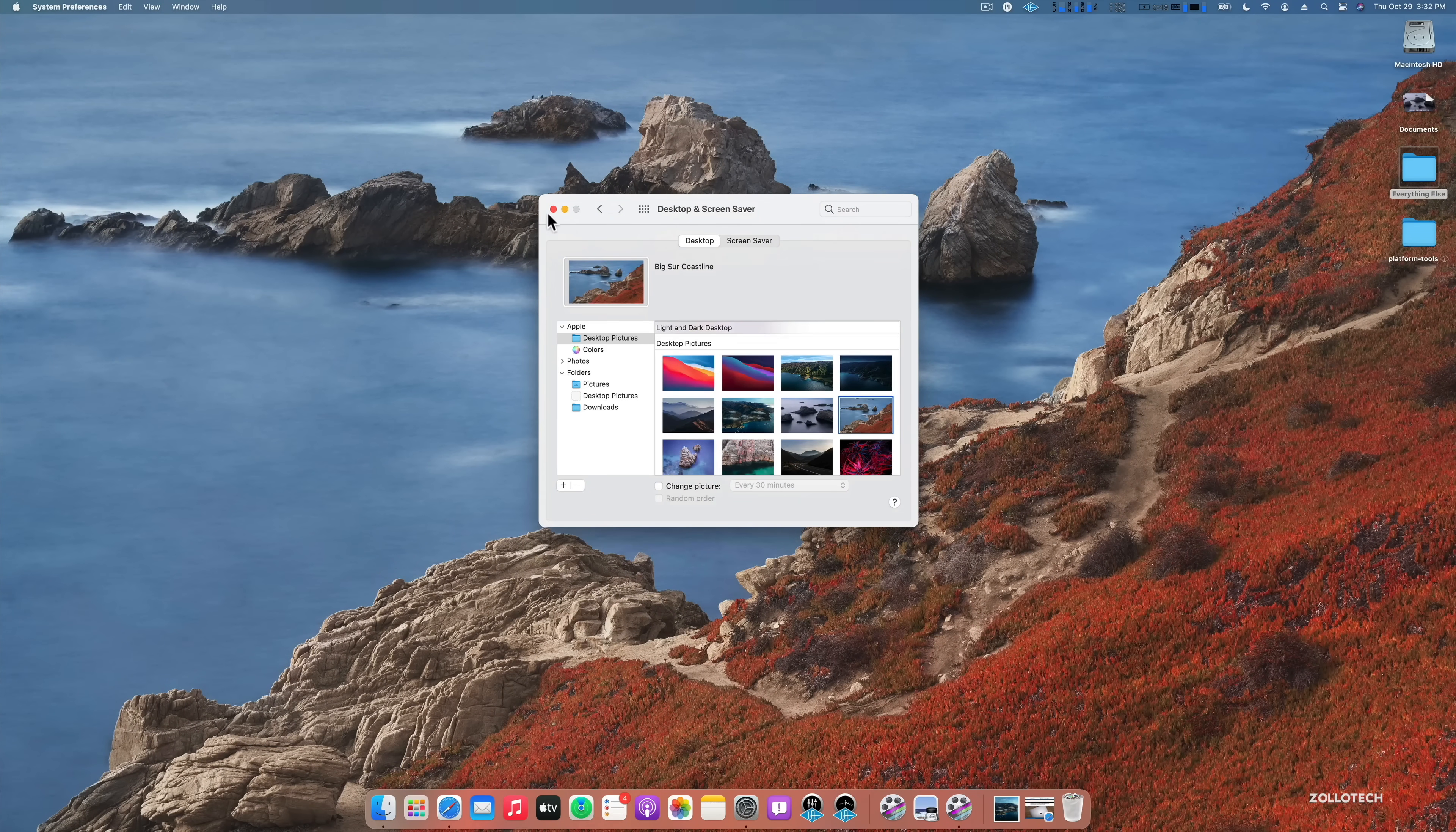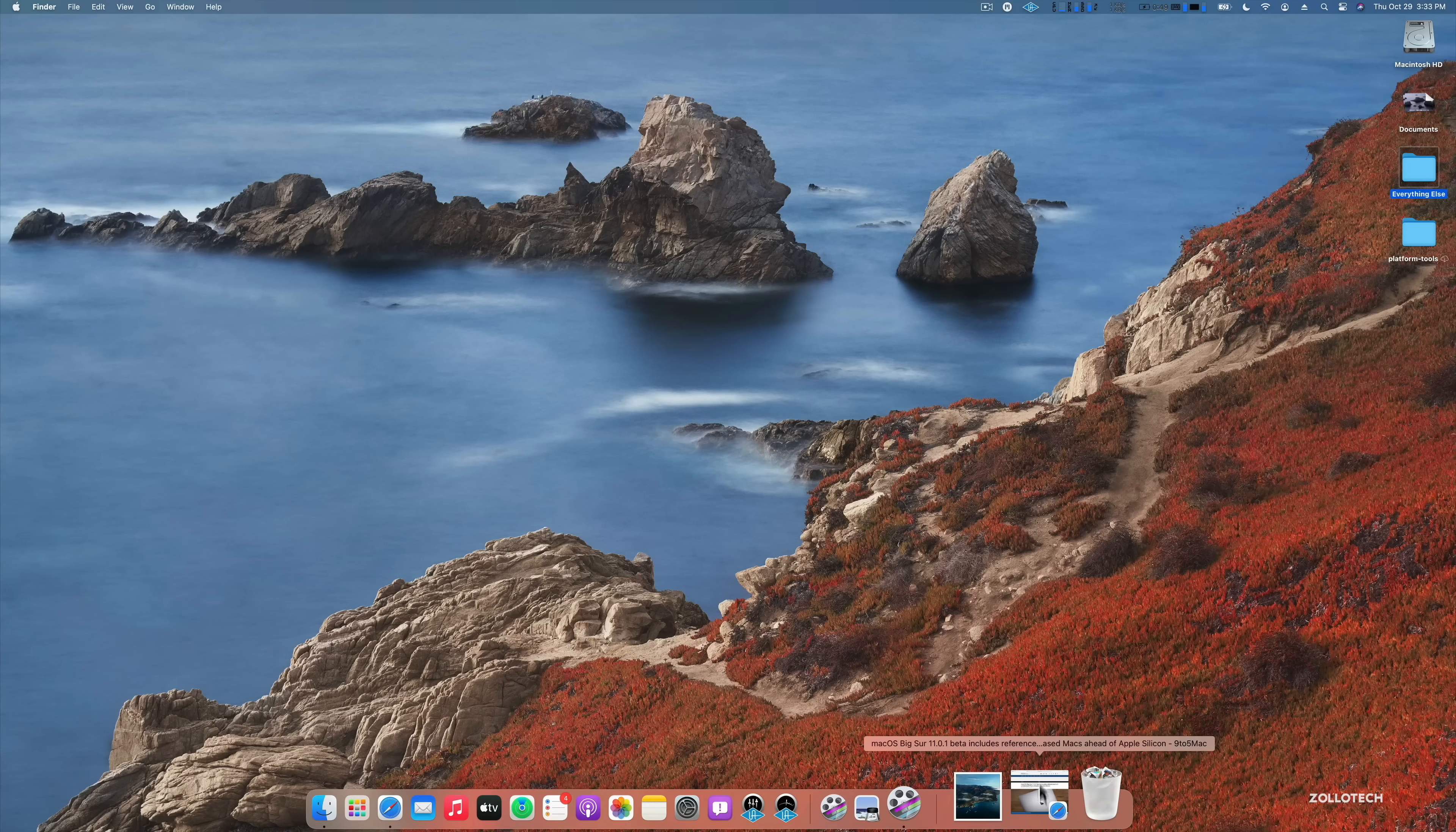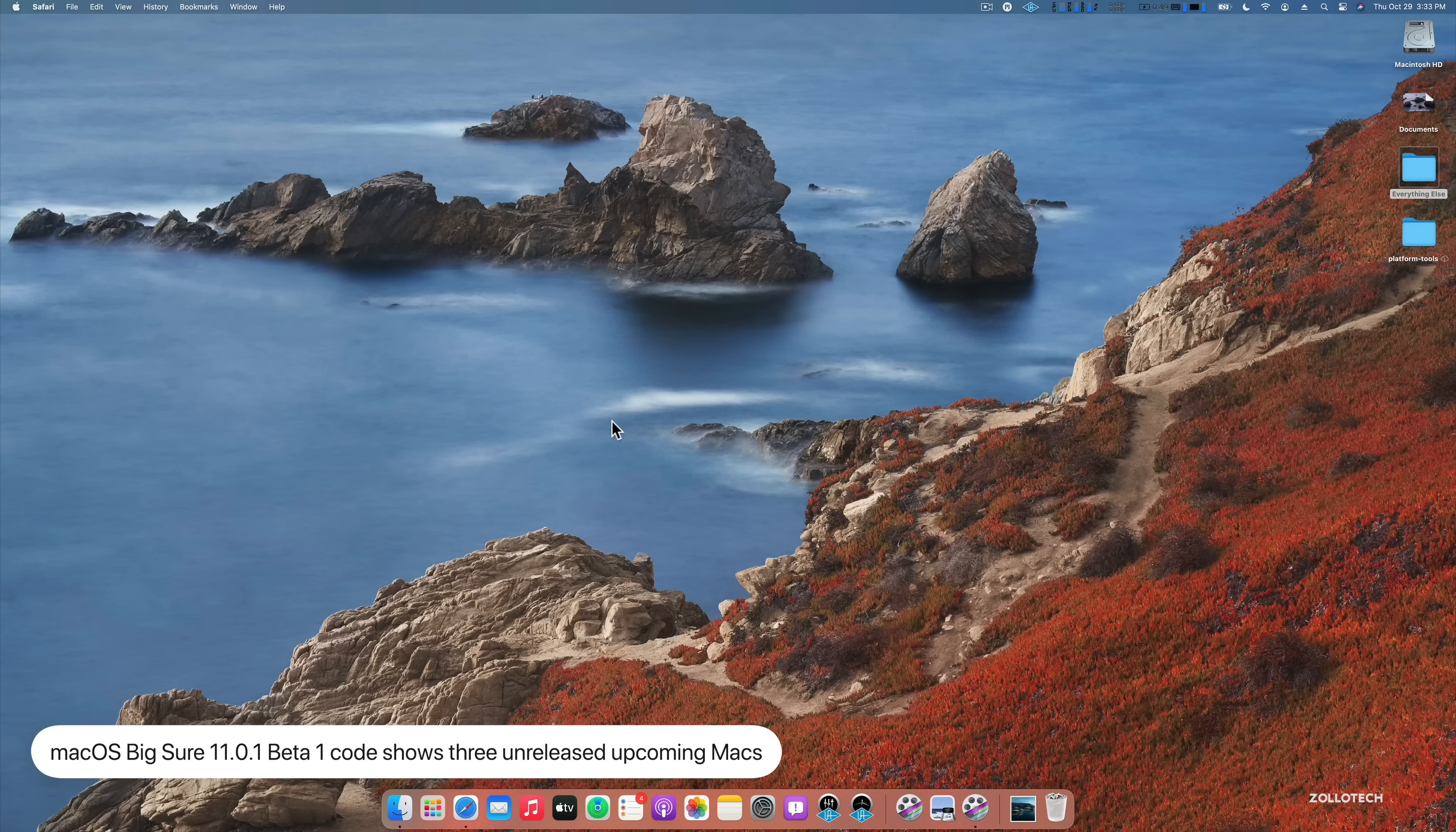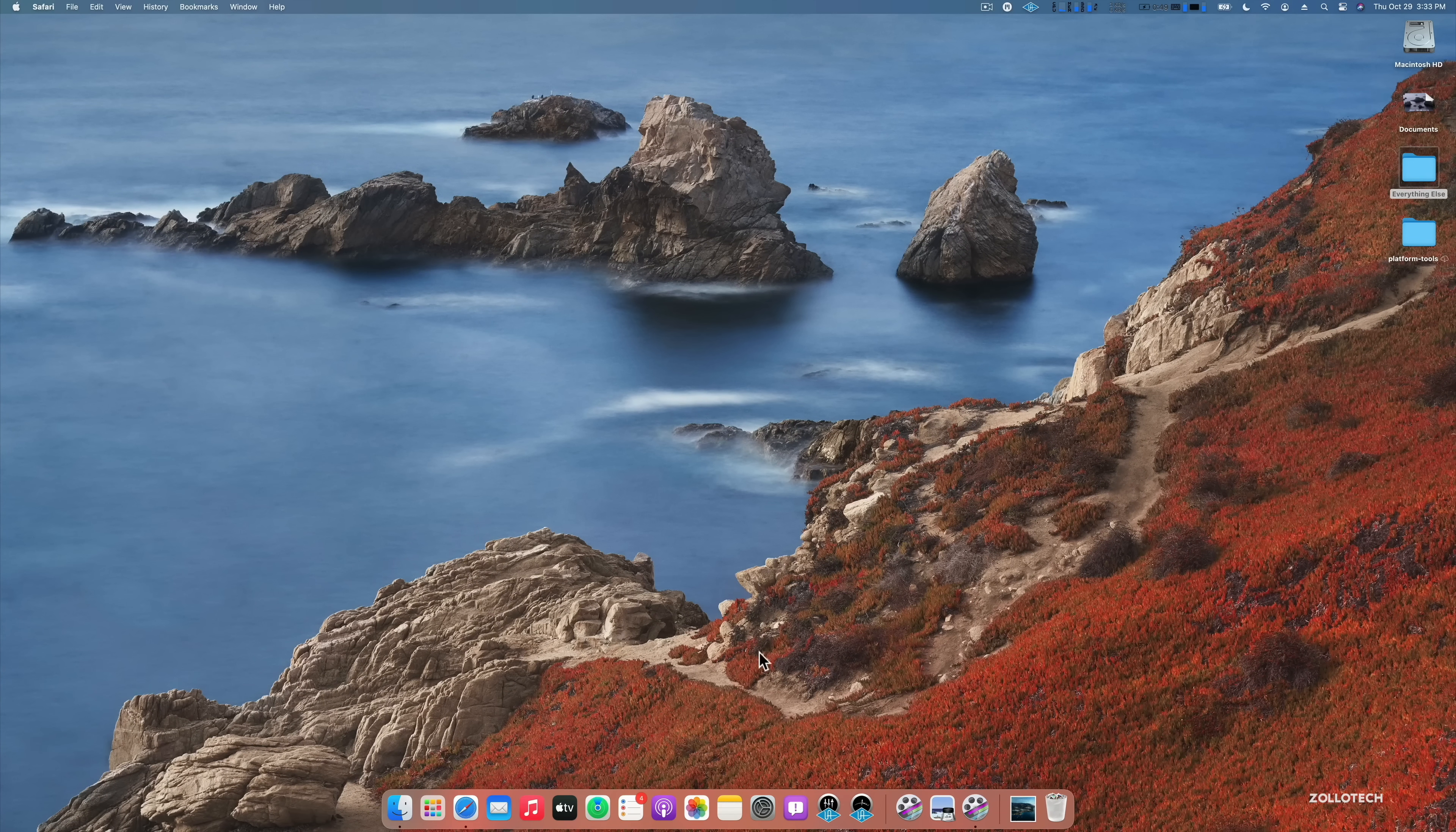I know a lot of people were wanting new wallpaper. They're beautiful photos and if you have a high resolution display, they look great. Now the other thing is there are references to new Macs within the code. So Apple Silicon Macs should be coming later this year and 9to5Mac, as you can see here, says Big Sur 11.0.1 beta includes references to three unreleased Macs ahead of Apple Silicon. So we're waiting for those particular updates, whether that be MacBooks, MacBook Pro or iMacs. We know they're going to refresh the entire lineup of Macs over the next couple of years. So we should see that soon.